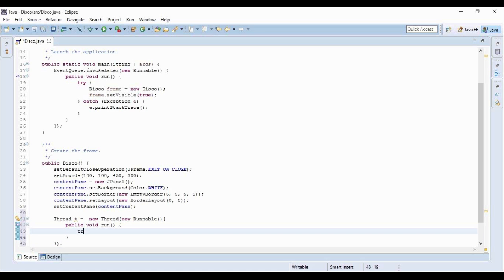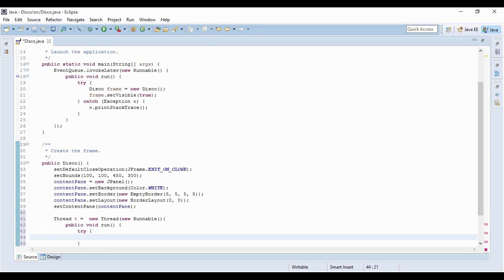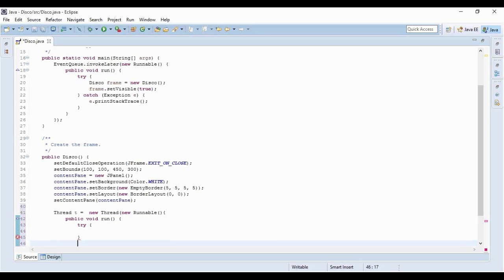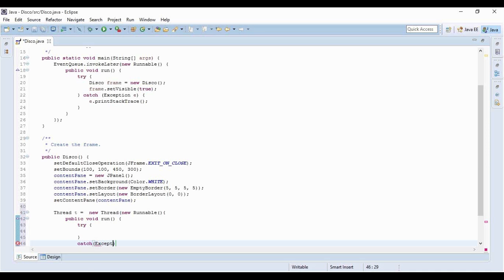But before that we just need a try catch block here and why you will notice in a bit.